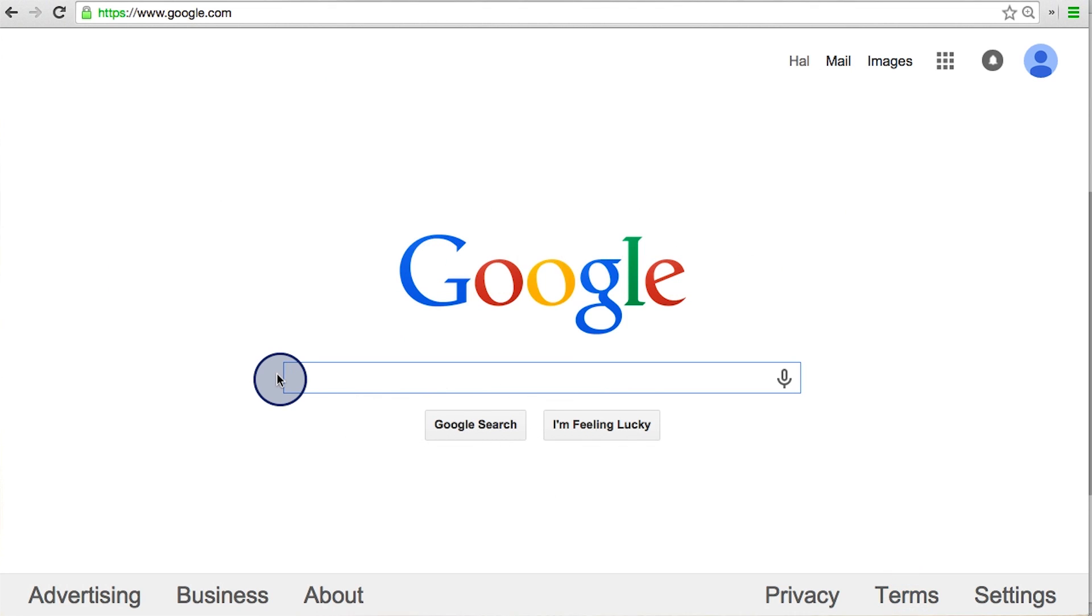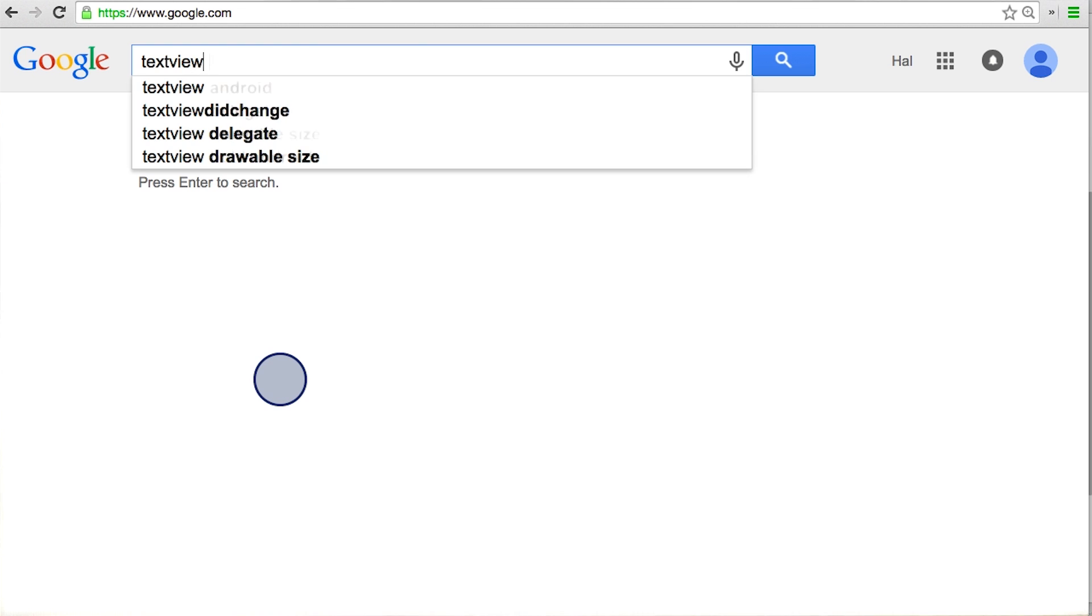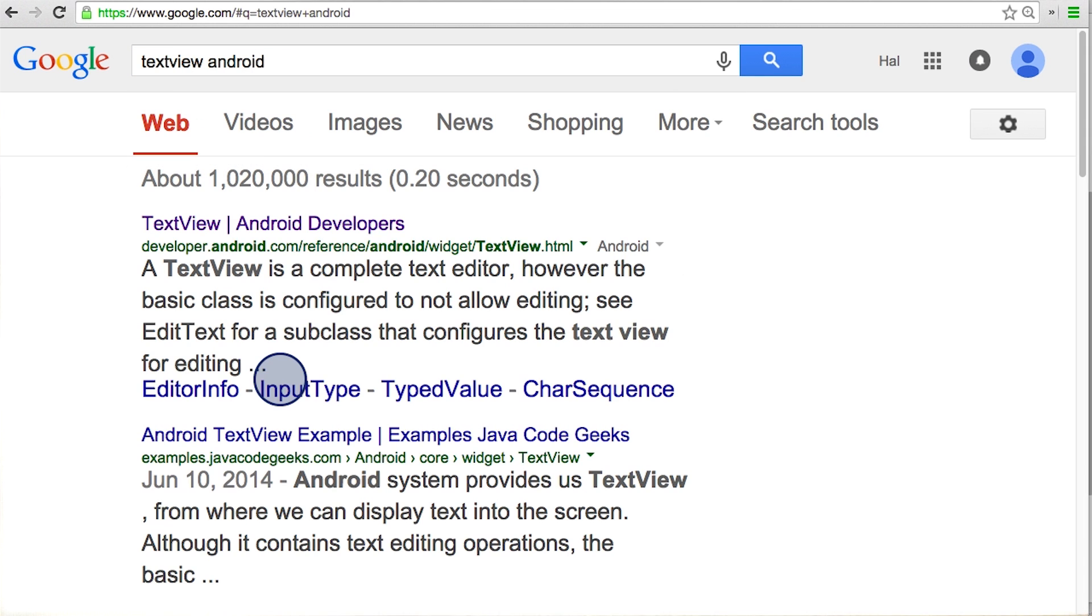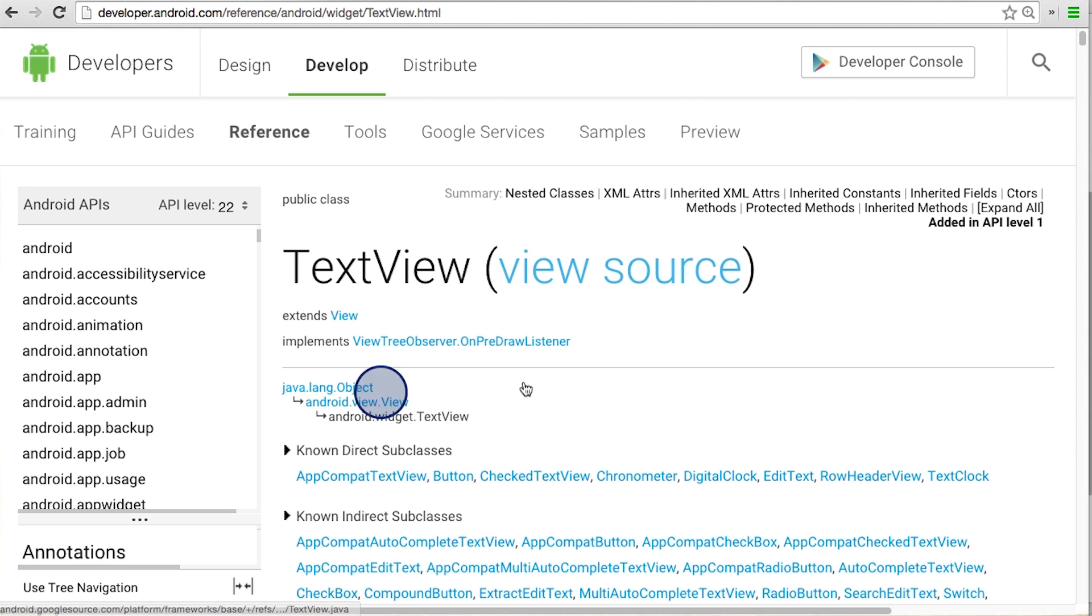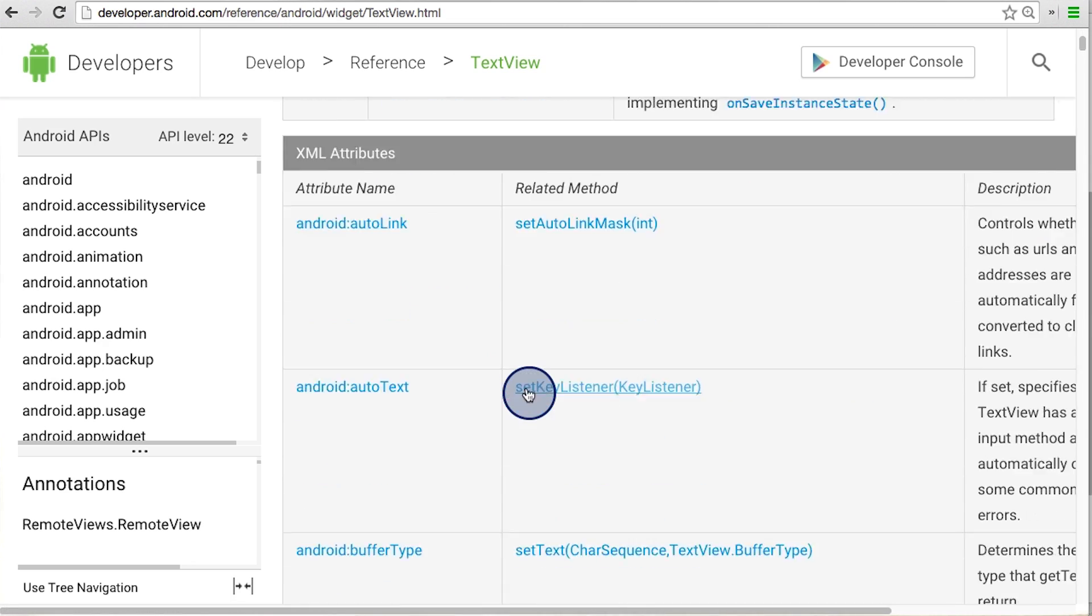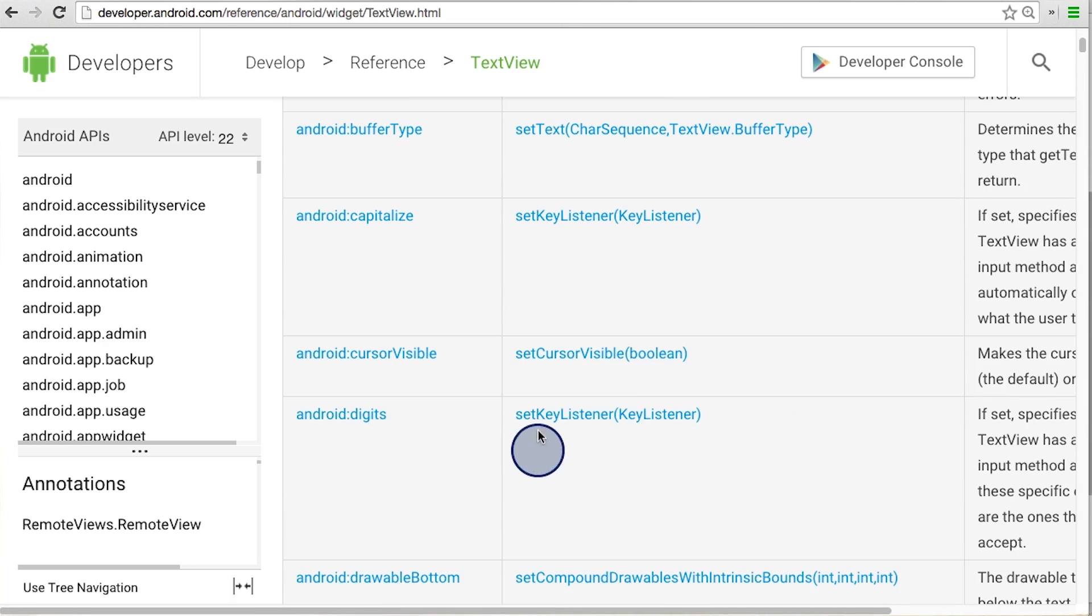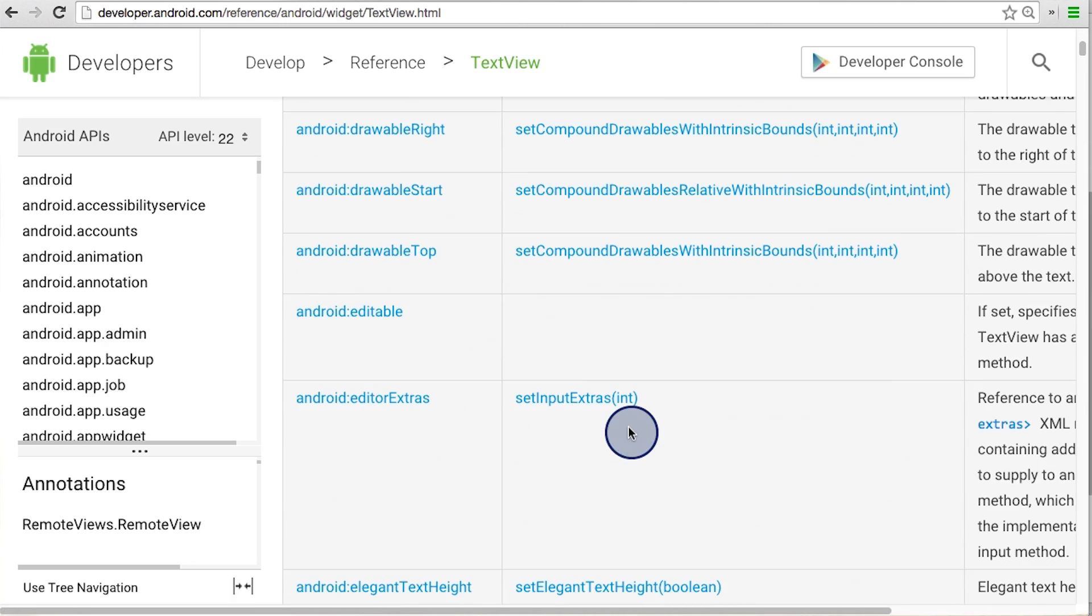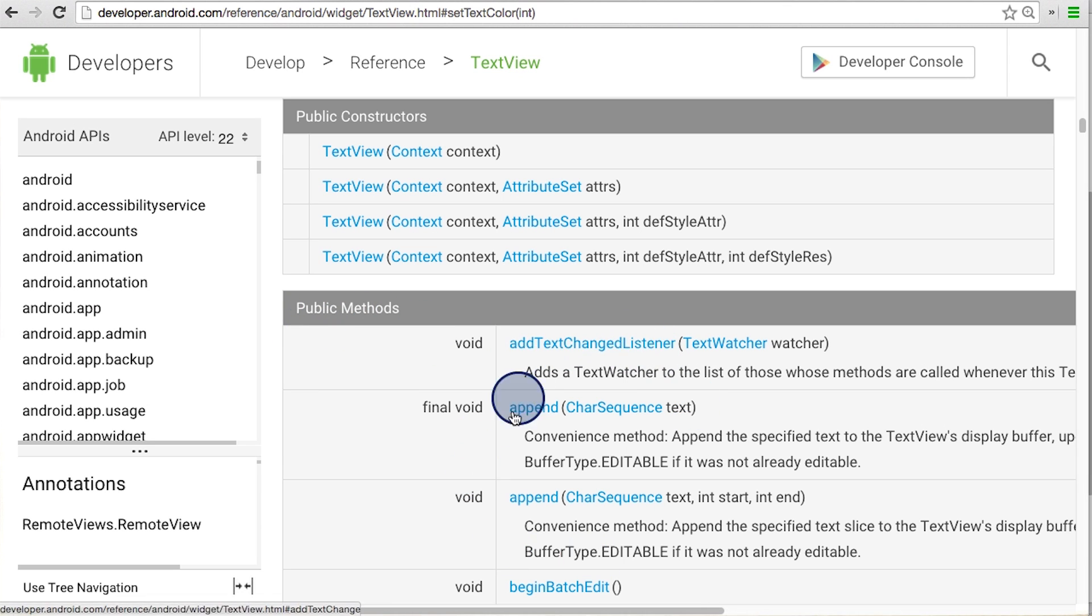To get the full list of methods that you can call on a text view object, just open up the text view Android documentation page. I can get to it by just searching for text view Android and clicking here. So this is a page we already recognize. And we already know about the XML attributes that are listed on this page. If I scroll down further, then I can see a list of all the public methods in the text view class.